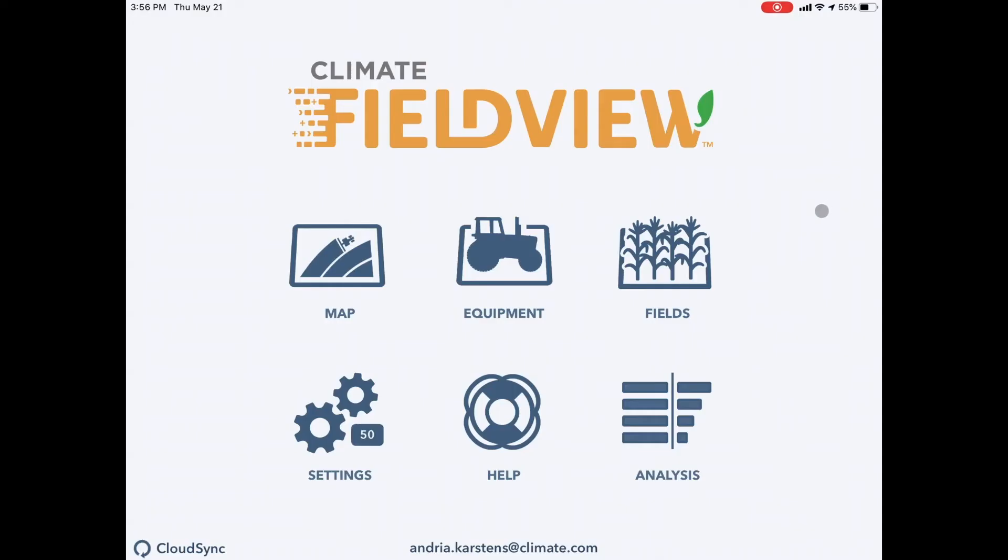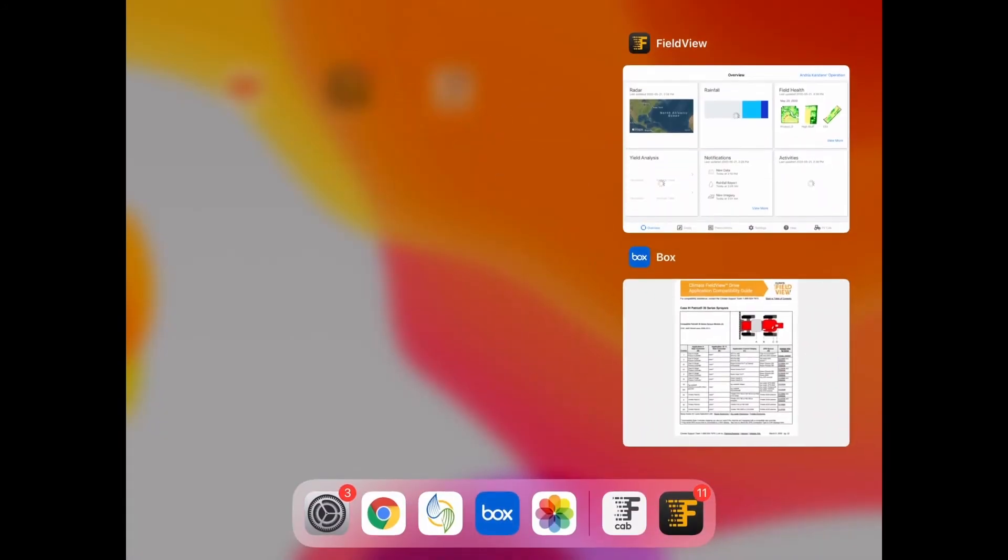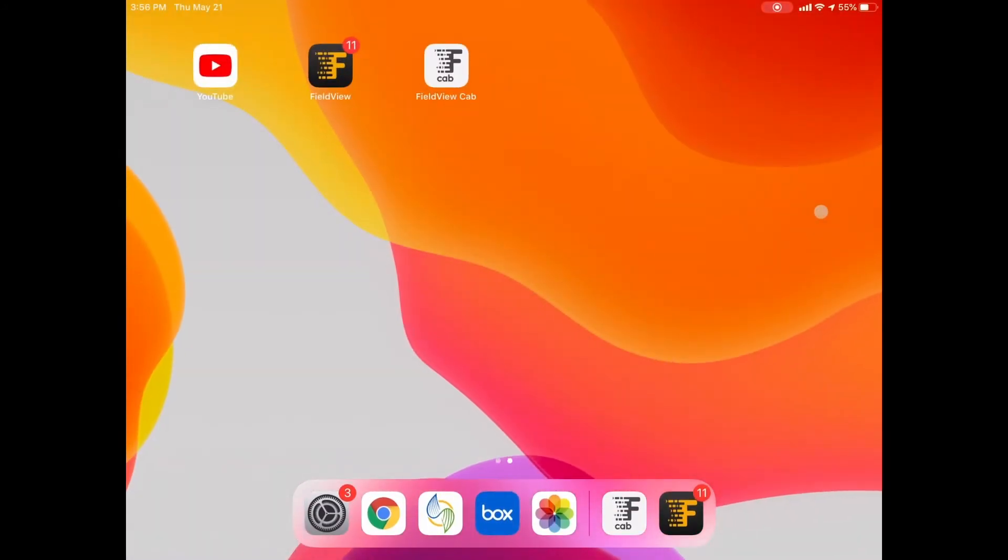If you did the first three things and you're still having trouble, I would recommend completely closing out of your cab app, which is double click and swipe up. Now when you go back into your cab app, it will restart.